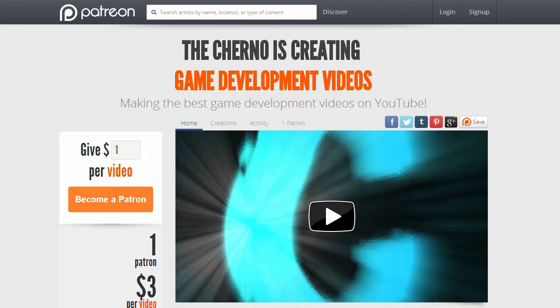But imagine if that wasn't the case. Imagine if I could spend 20 hours per week making videos instead of working. That's where Patreon comes in.